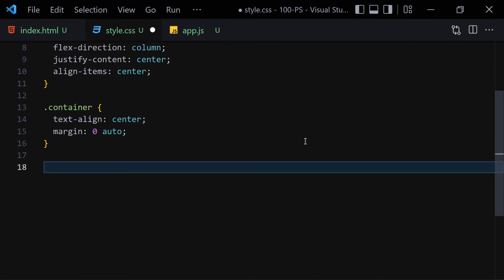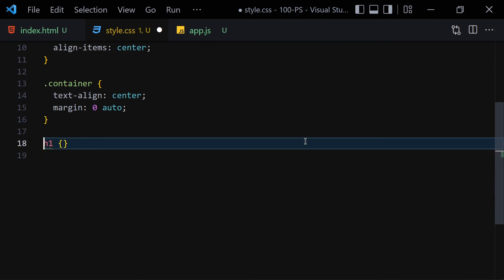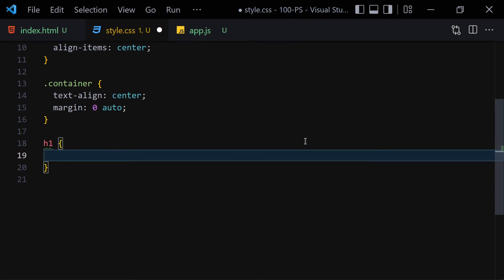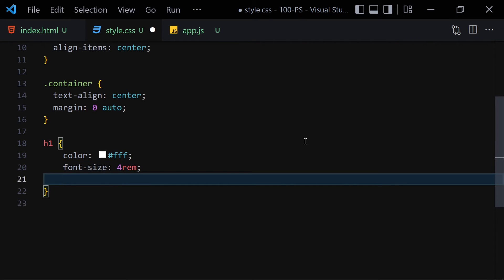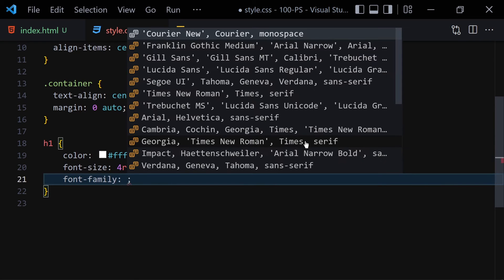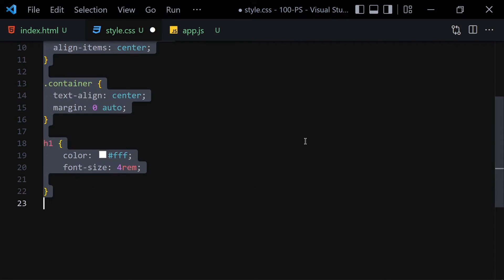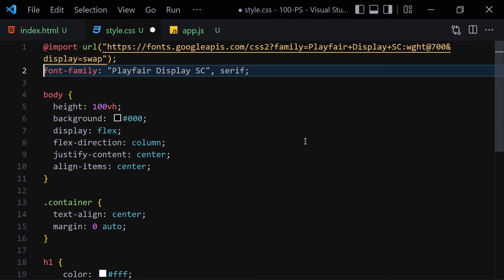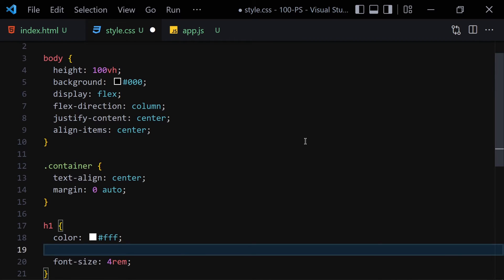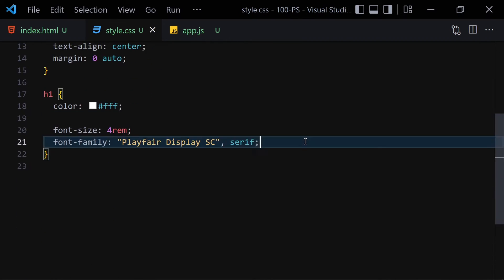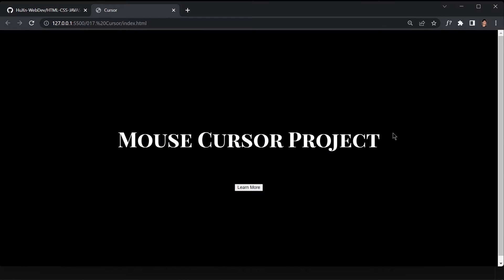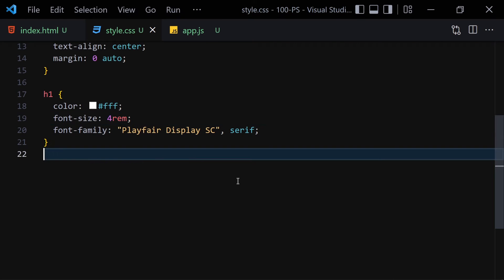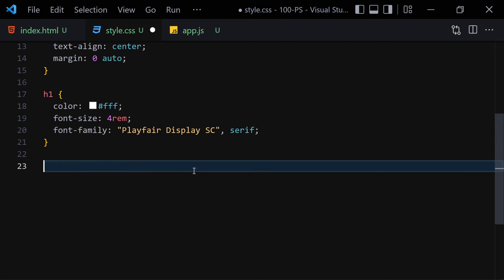We still can't see the content because we need to change the text color. Let's select the h1 inside the container and change the color to white, font-size to 4rem, and set the font-family to Playfair Display. Save it and now we can see the heading. This is what our project looks like right now.